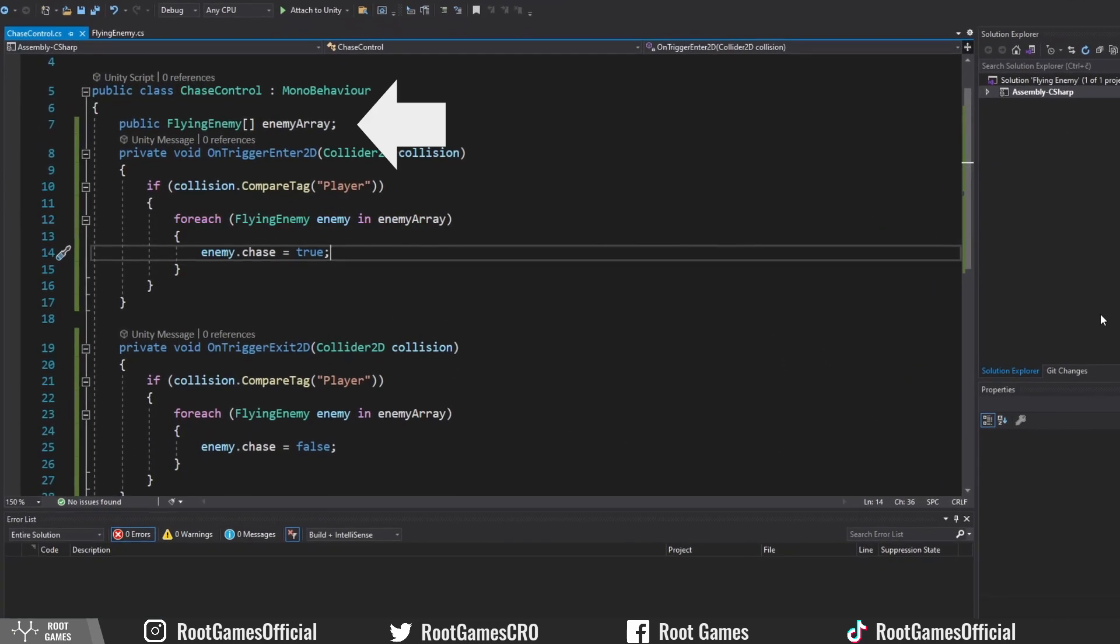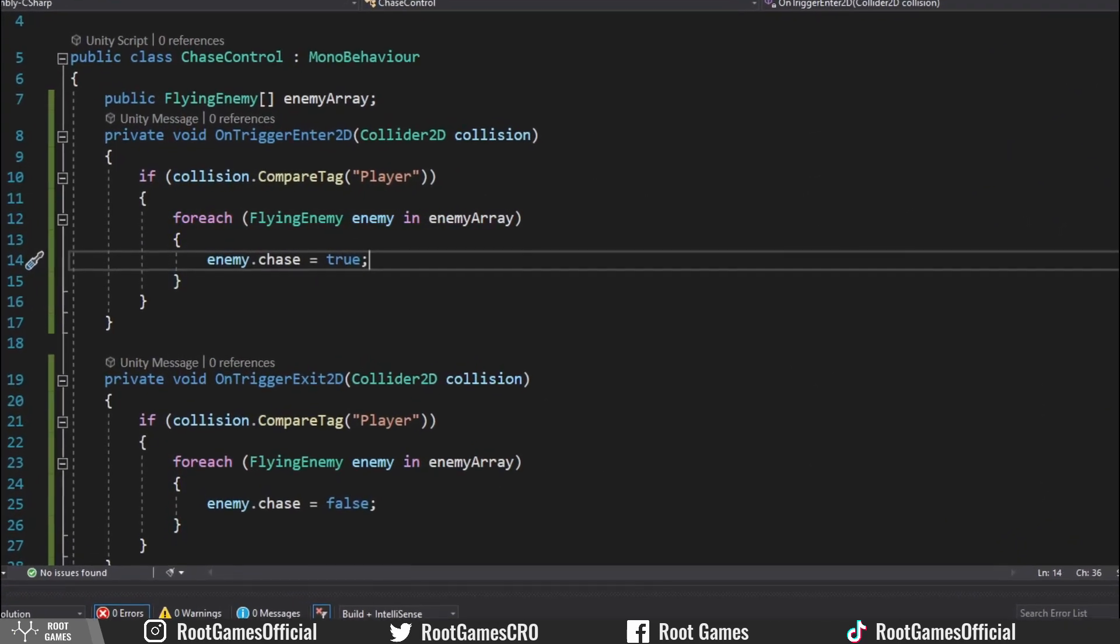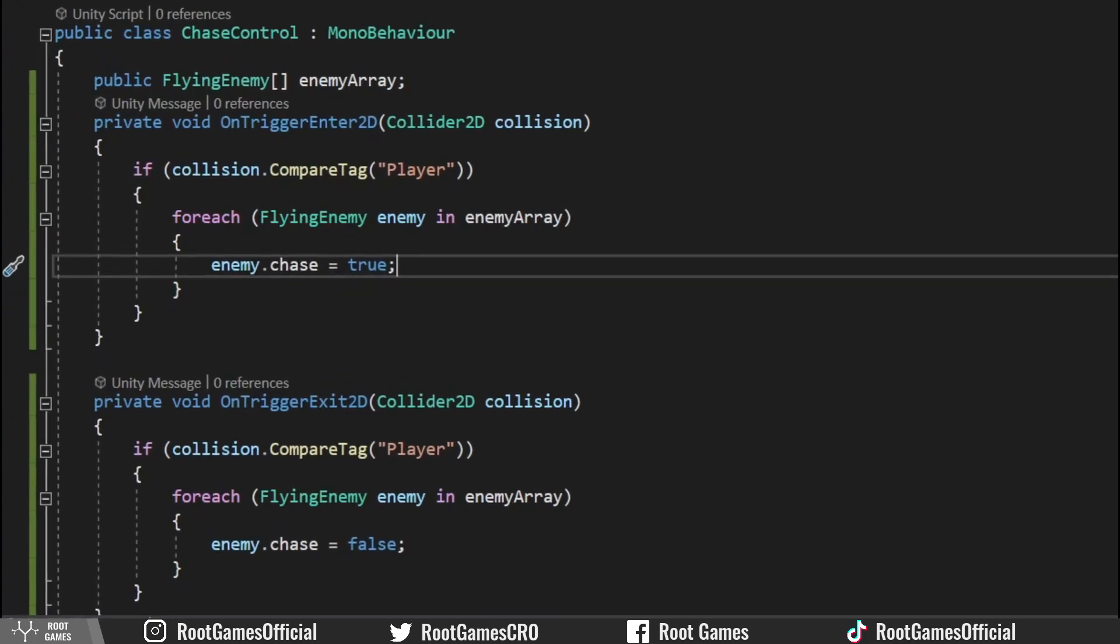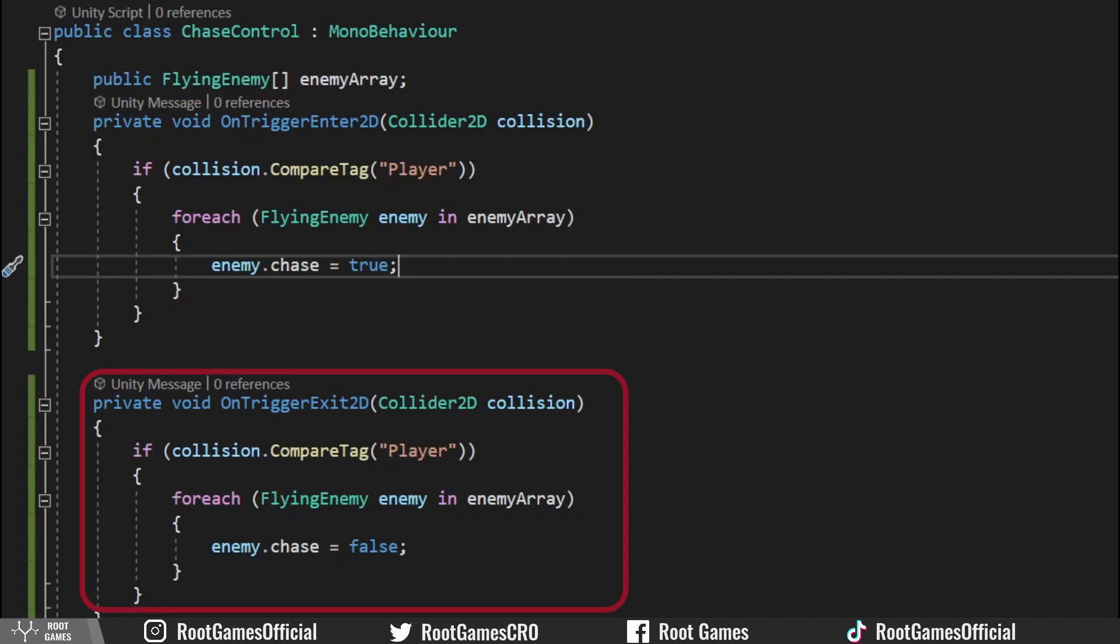First, we need an array of flying enemies because we can have more than one. When the player enters the trigger, then for each enemy from the array, set chase to true. When we exit the trigger, set chase to false.